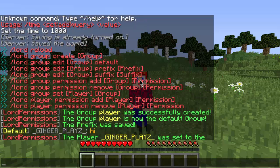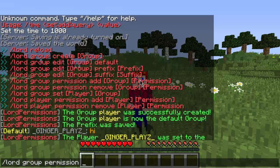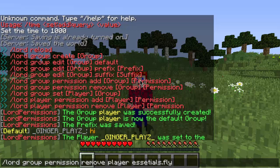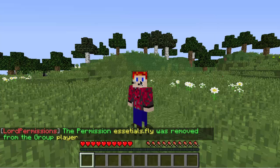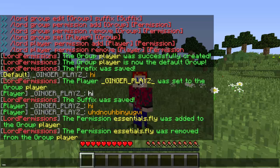Now let's say you don't want people to fly and you want to remove that permission. Do slash lord group permission remove, then the name of the group, then the name of the permission. We just added essentials.fly so we're going to remove that. You have to get the exact permission — if you type the wrong permission to remove, it'll say it's not there or that you typed incorrectly. Press enter and it'll say the permission essentials.fly was removed from the group player. That's how you add and remove permissions.